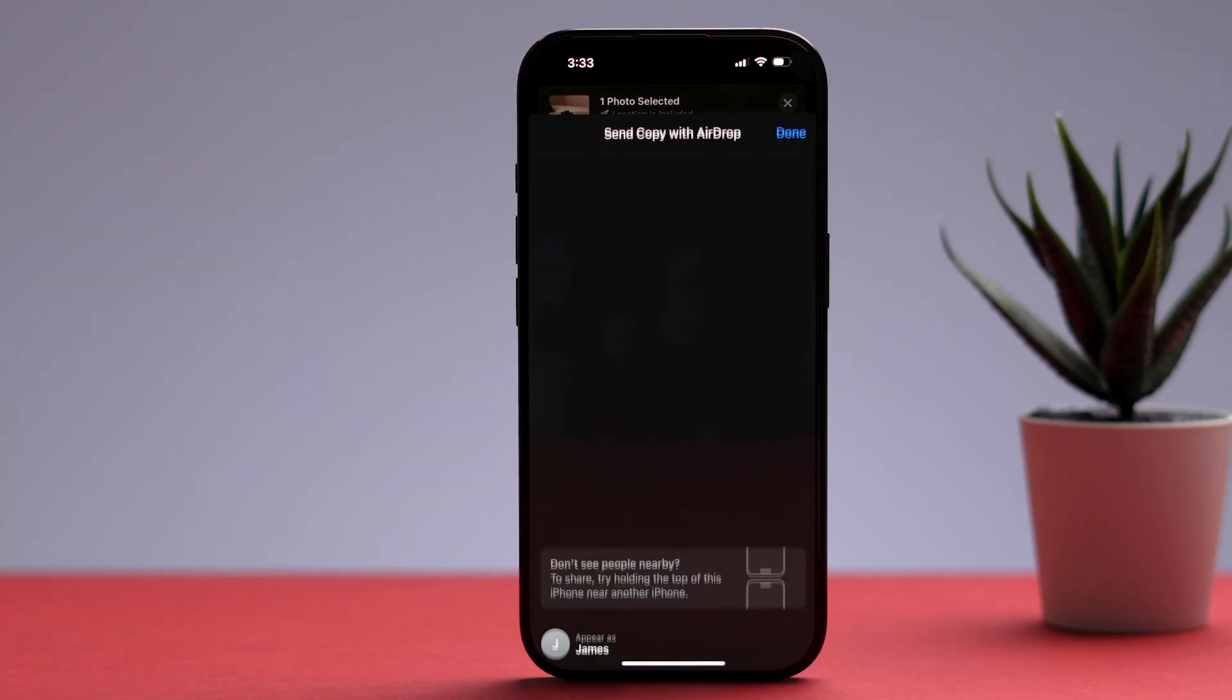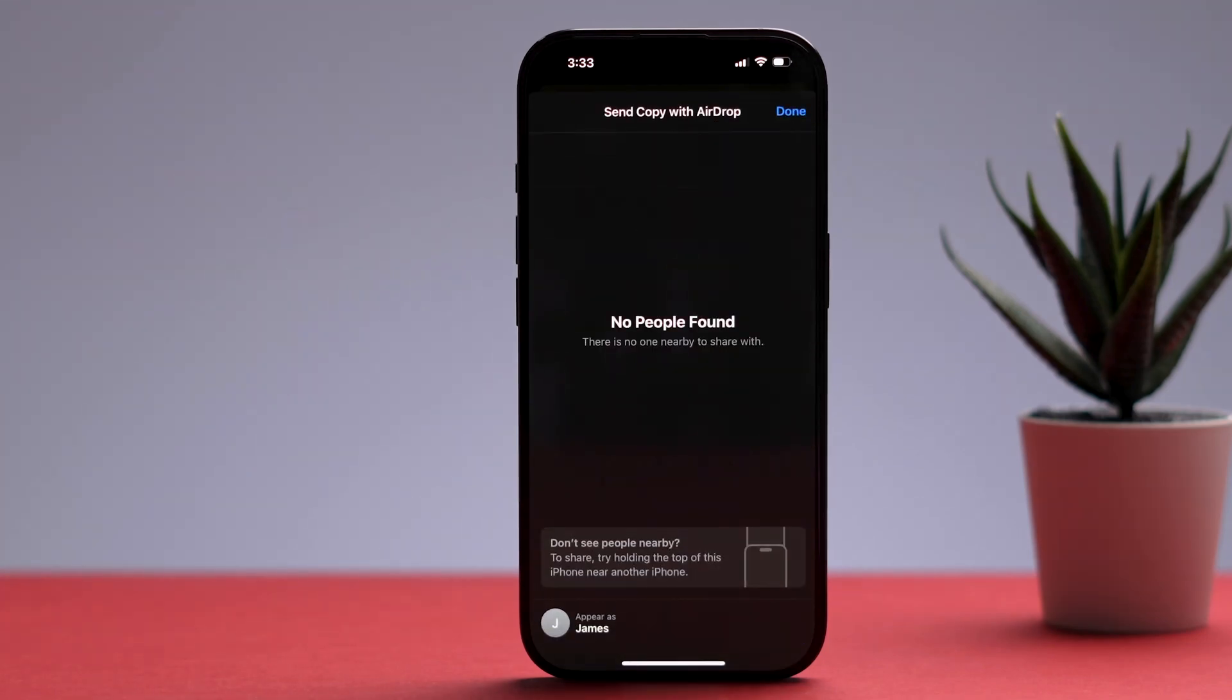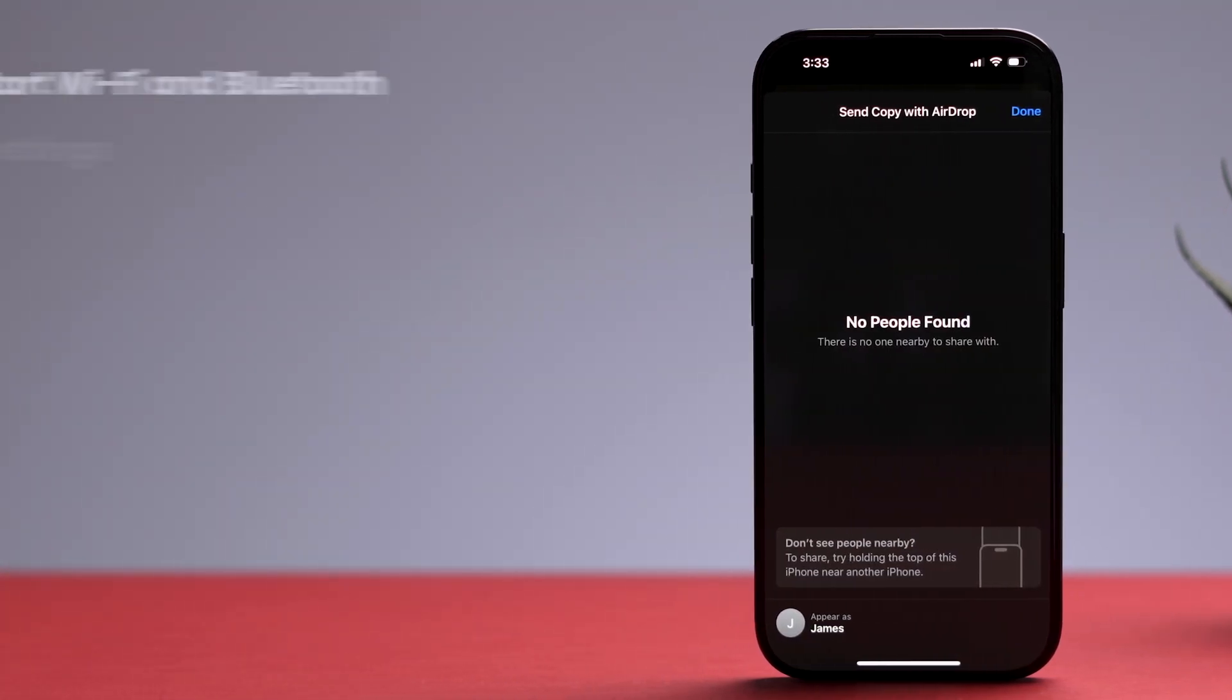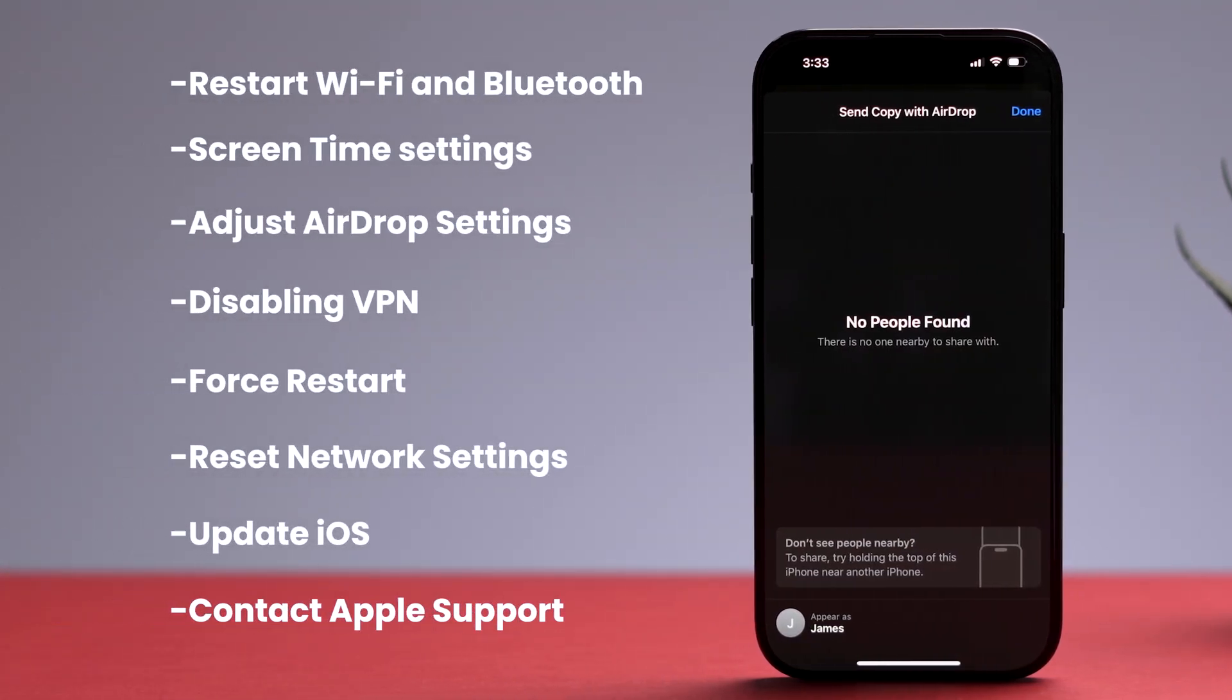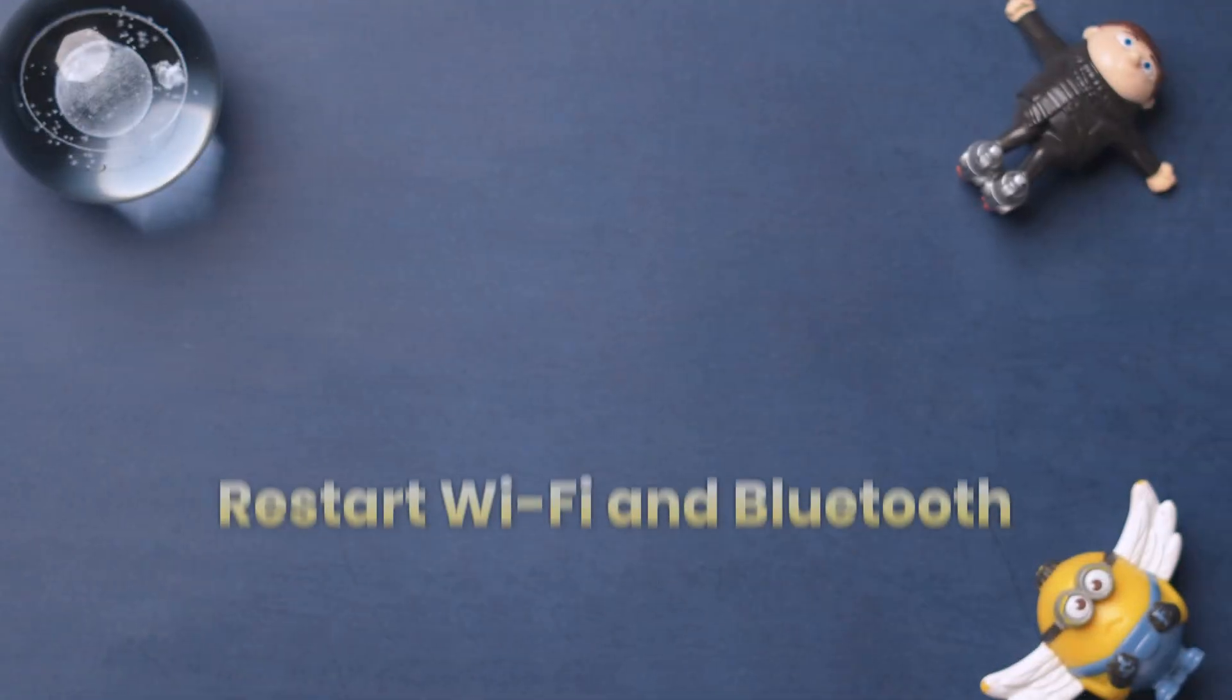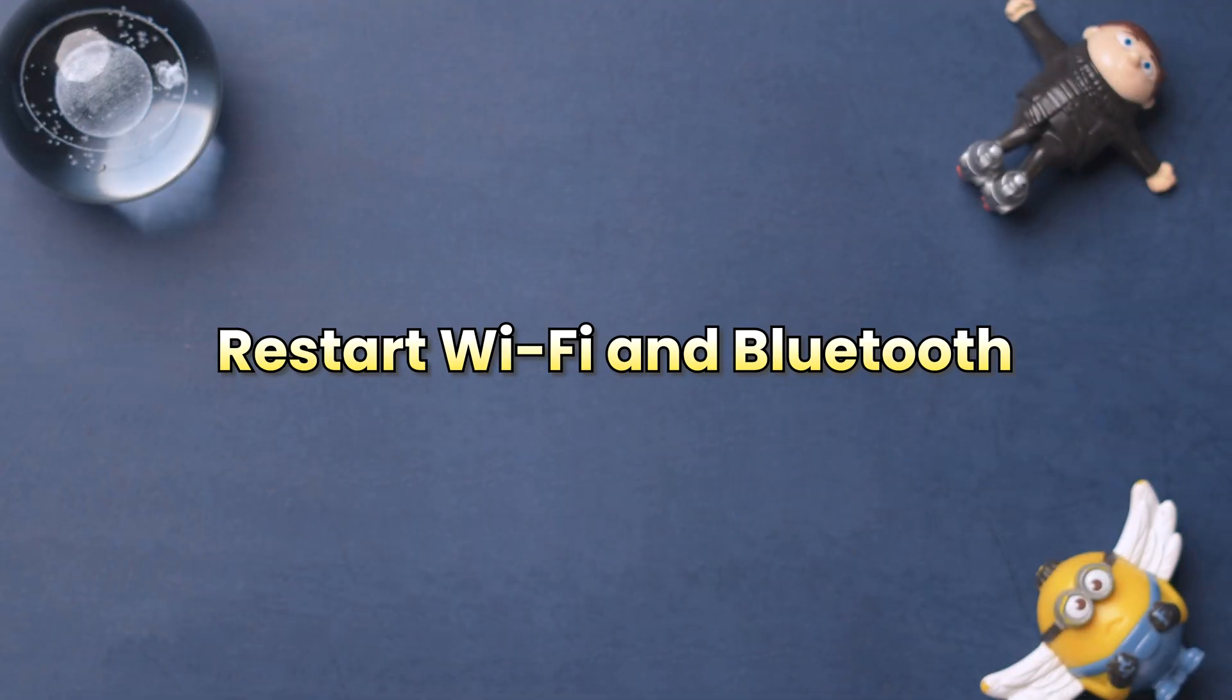How to fix AirDrop not working on iPhone. Here are a few solutions to fix the issue. Let's start with restarting Wi-Fi and Bluetooth.